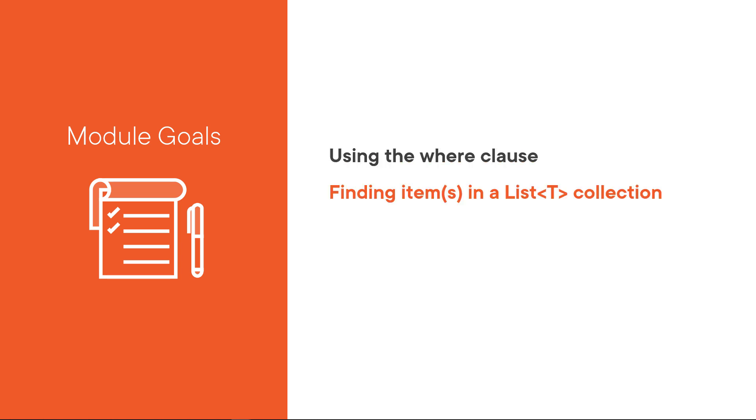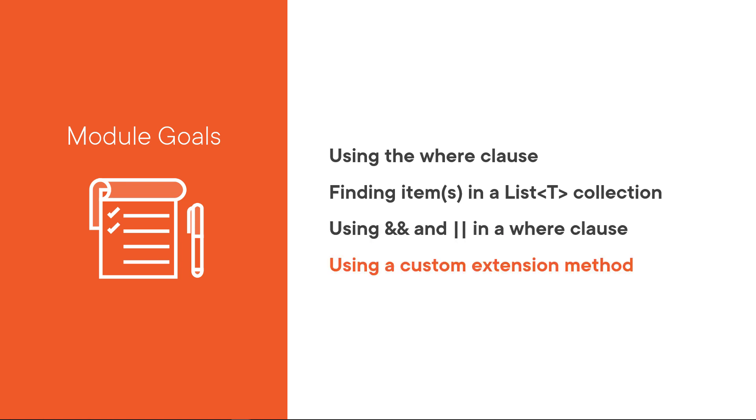The goals for this module are to use the WHERE clause and understand how it works. We're going to see how to find items or a single item in a list collection. We're going to find out how to use AND and OR in a WHERE clause and talk about building your own custom extension method. Let's get started.